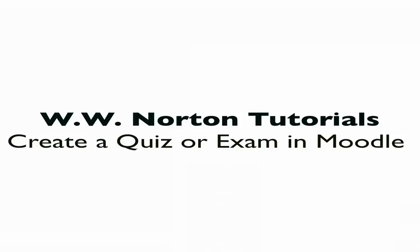In this tutorial we're going to be creating a new quiz or exam. This could be a midterm or final exam in the Moodle environment, and we're going to be drawing on some pre-existing questions.